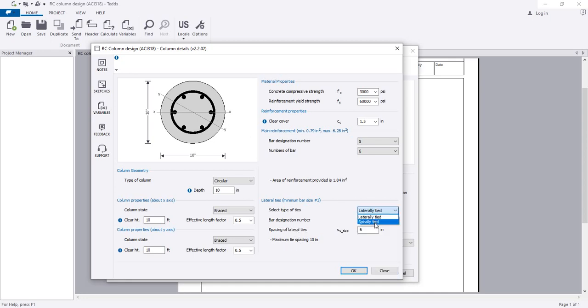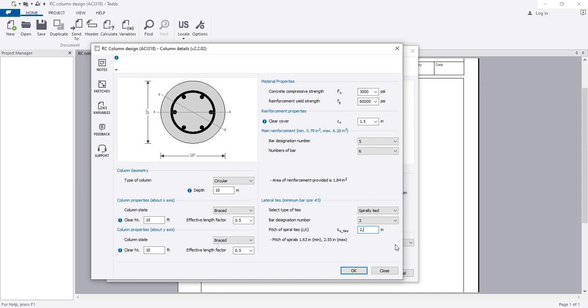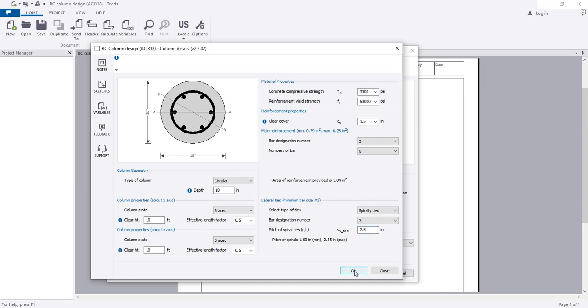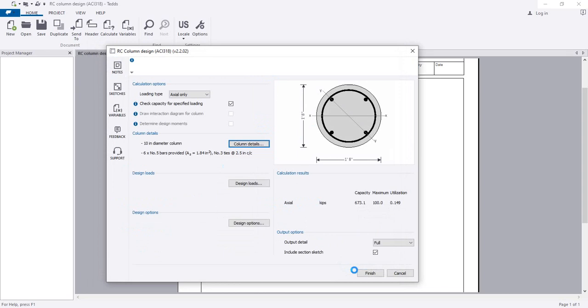Do you want to use lateral ties or spiral ties? It's better to use spiral ties in circular columns. The minimum spacing is 2.25 as per SA, so I will give it 2.5. After everything is okay, I'll simply click okay and again click okay.